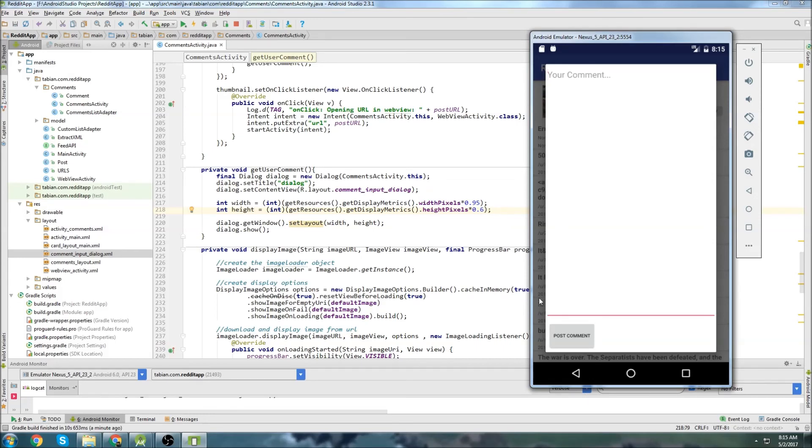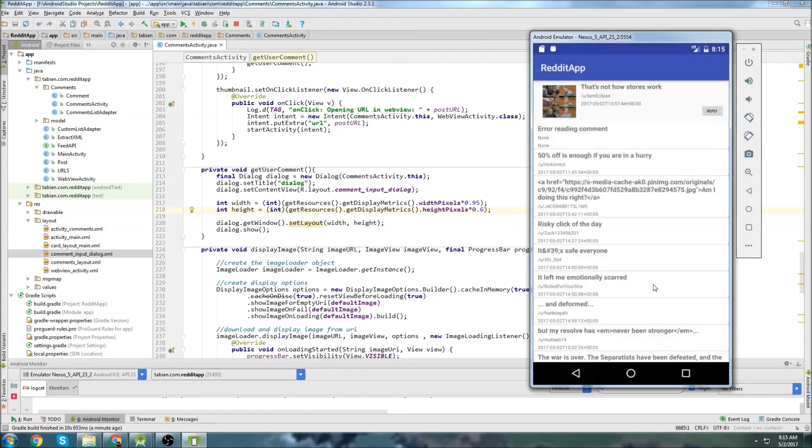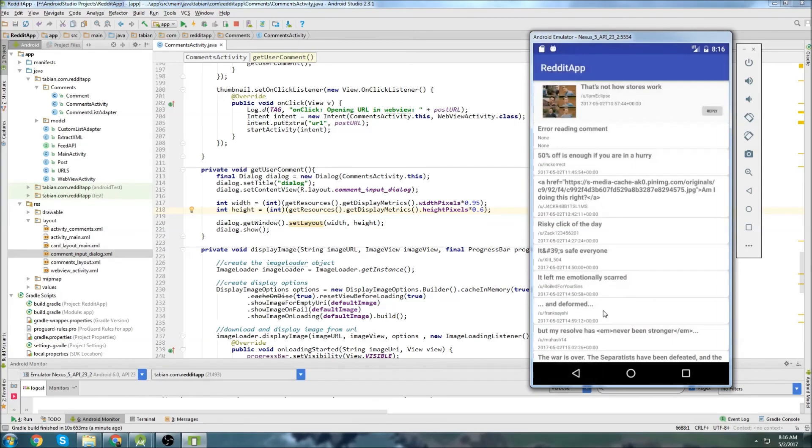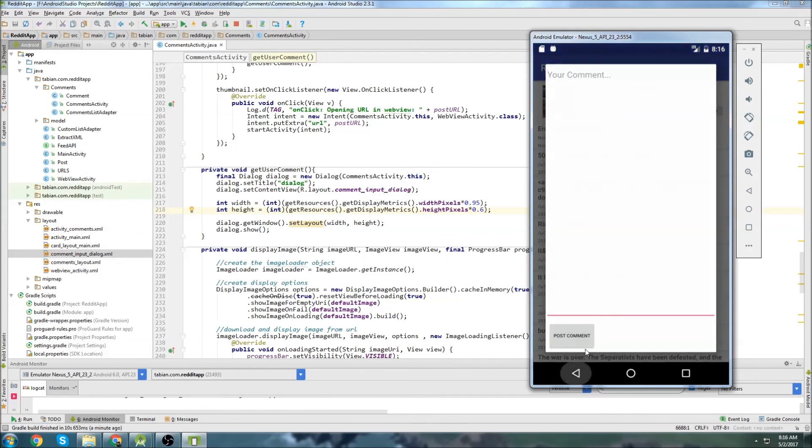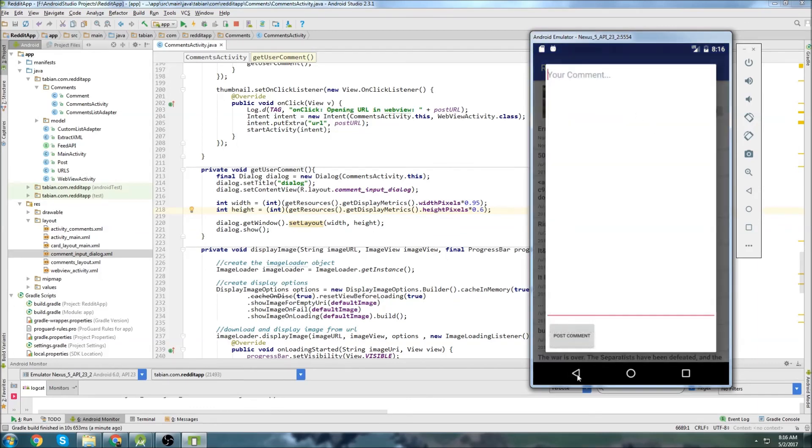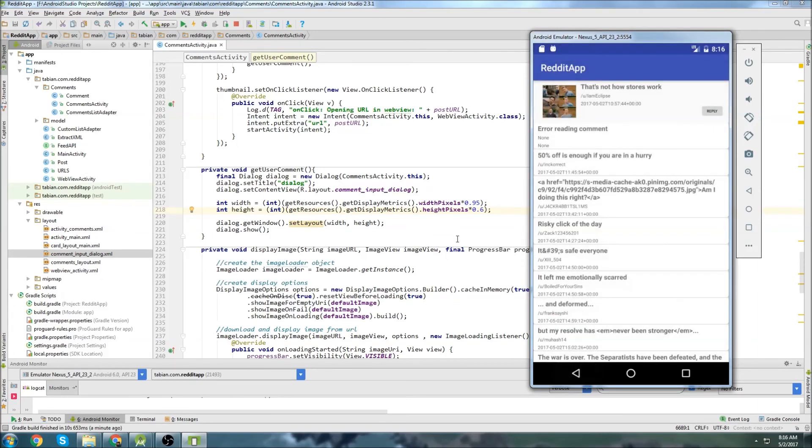And now let's test by clicking somewhere else. There we go. Okay. So now let's test clicking on a comment or a reply itself. Yeah, a comment. And it looks like that's working too. So our box is popping up as we expect. Cool.